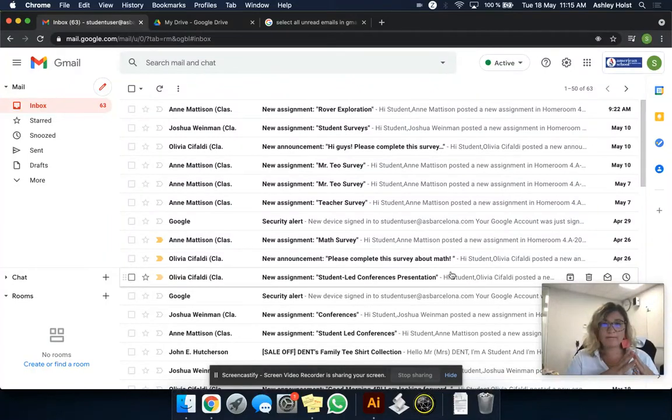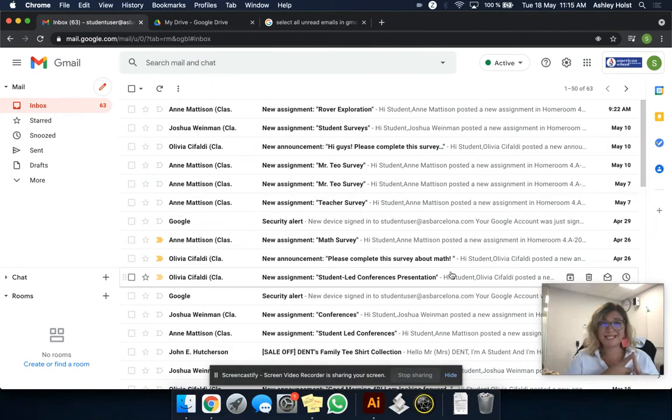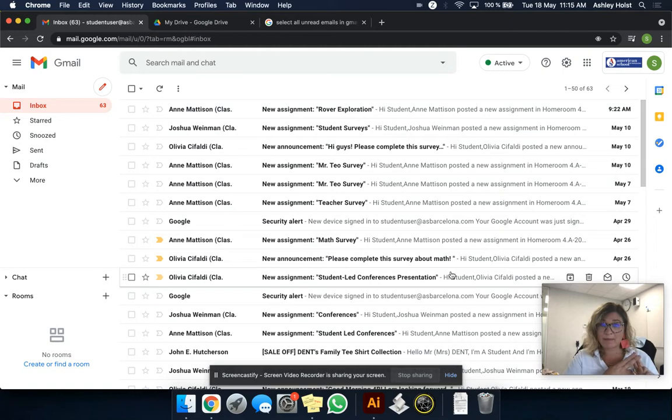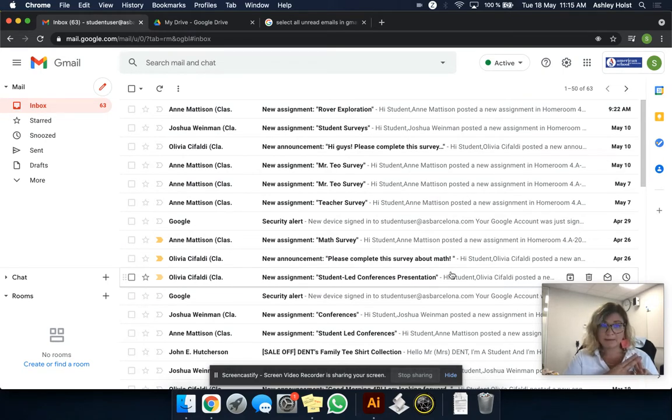By now hopefully you've seen two tips. One, how to unsubscribe to any spam things so that it doesn't clog up your email. And two, how to set your Google Classroom notifications, whether you want to get emails about that or not, so it doesn't clog up your Gmail inbox.